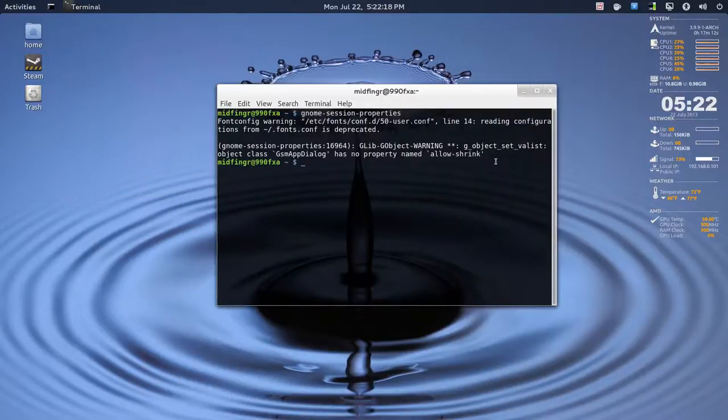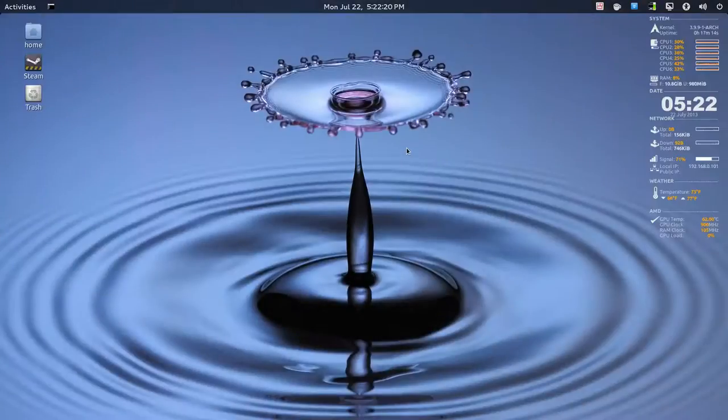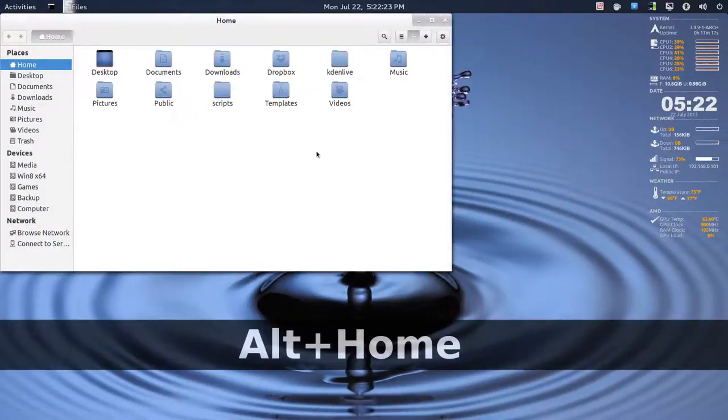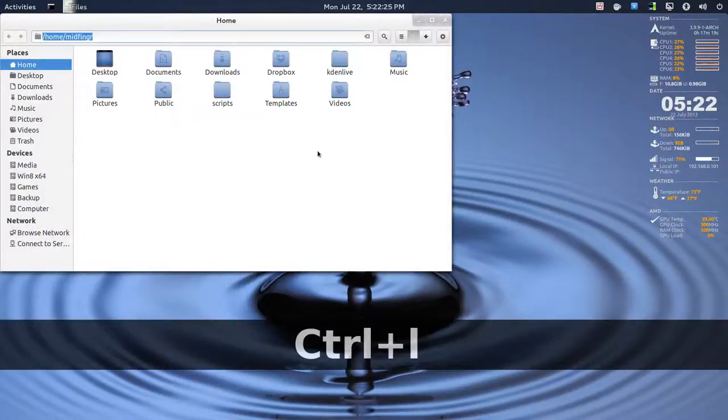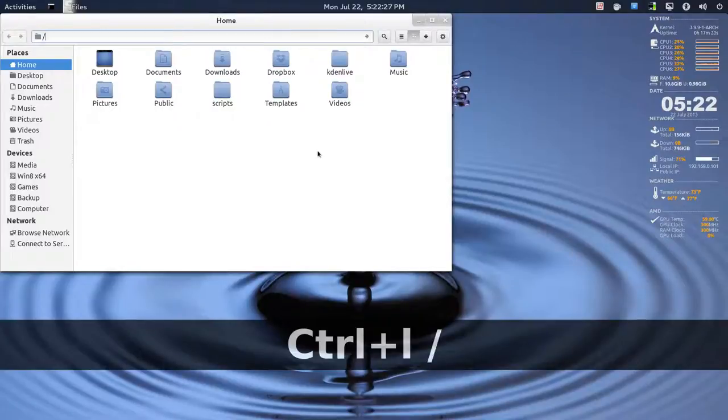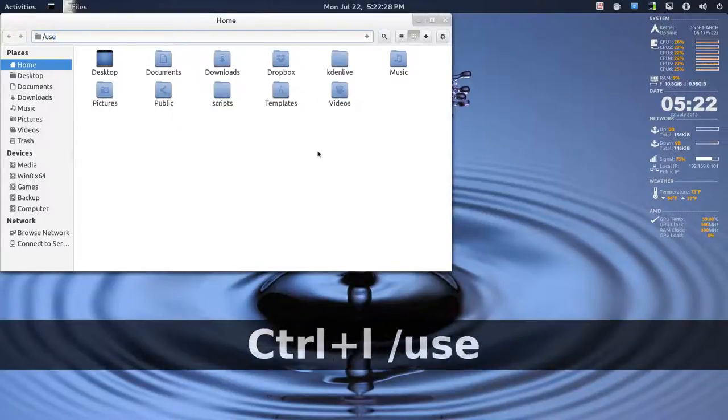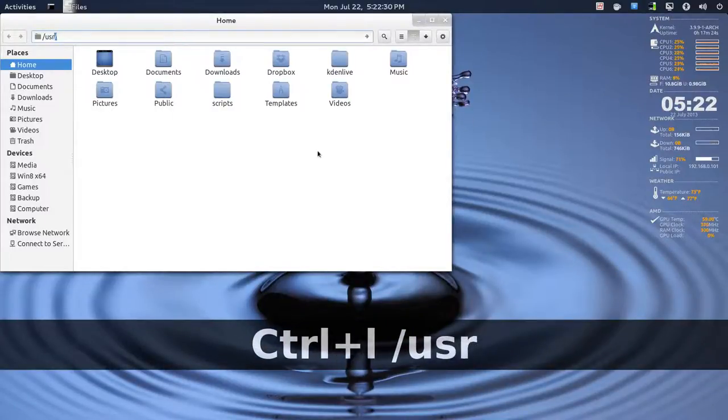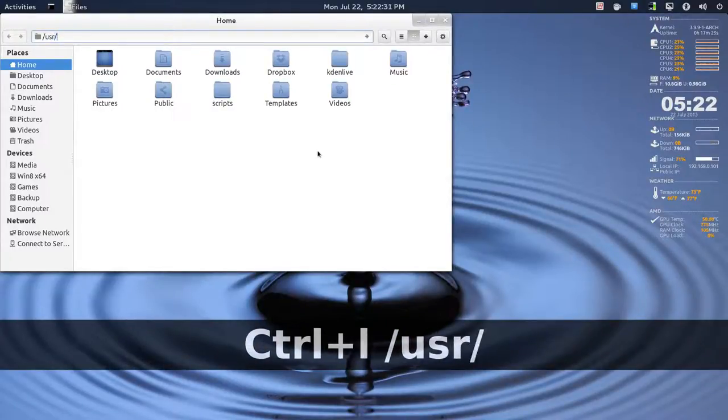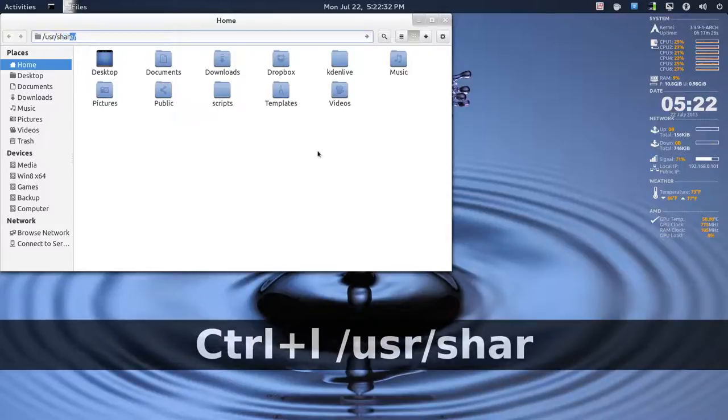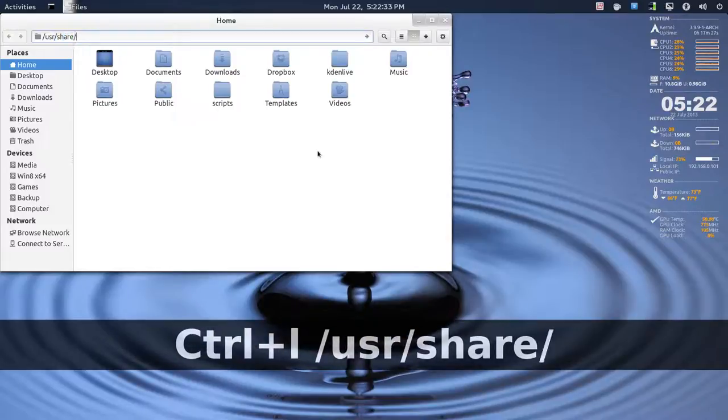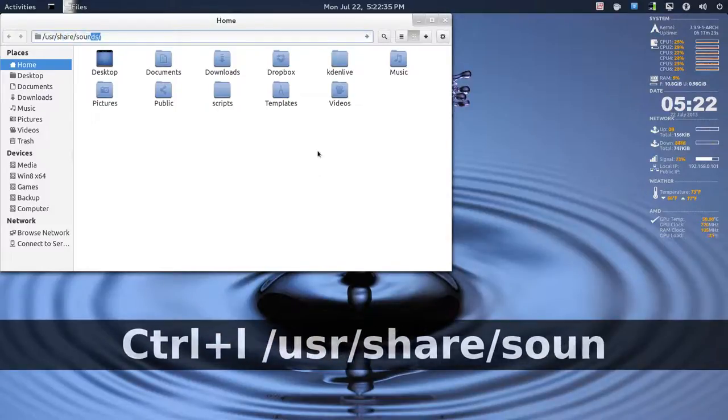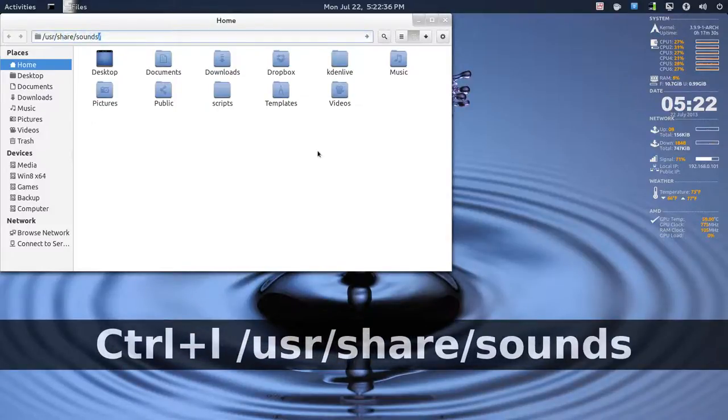So, close that down, and now we'll go to Home Folder, and then press Control-L, and type in /usr/share/sounds, enter.